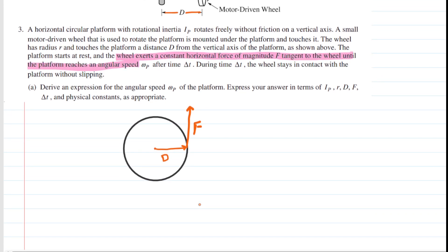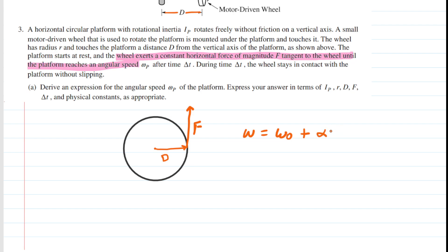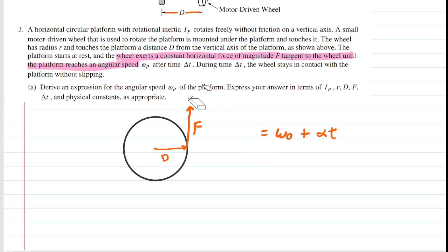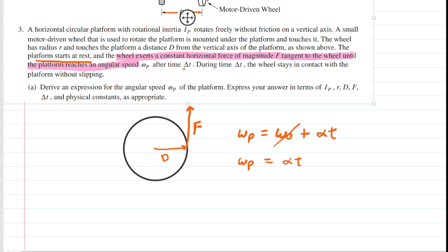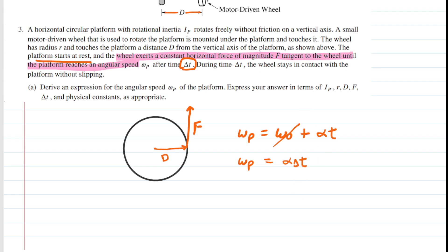To calculate the angular speed, we look at the formula for final angular speed as a function of time — right off the reference tables given on the test. We're calculating omega P. The platform starts at rest, so the initial angular speed is zero — we can remove that term. The symbol used for time is delta T, so we'll make that modification. From this equation, to find the final angular speed, we need the angular acceleration, alpha.